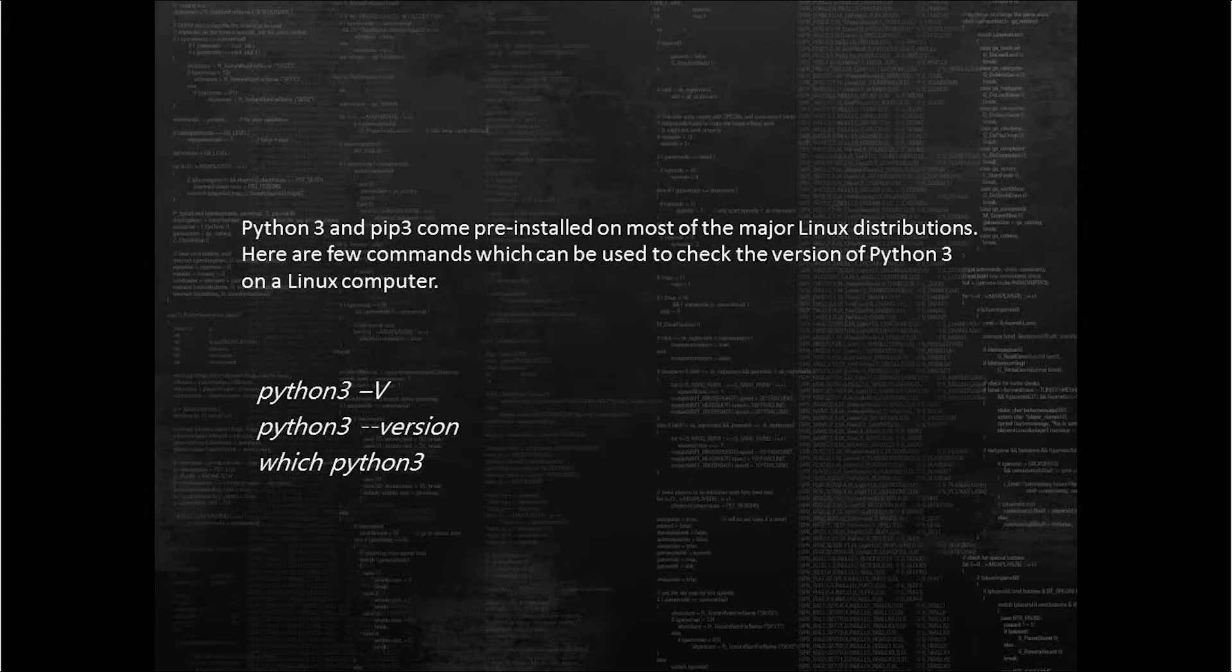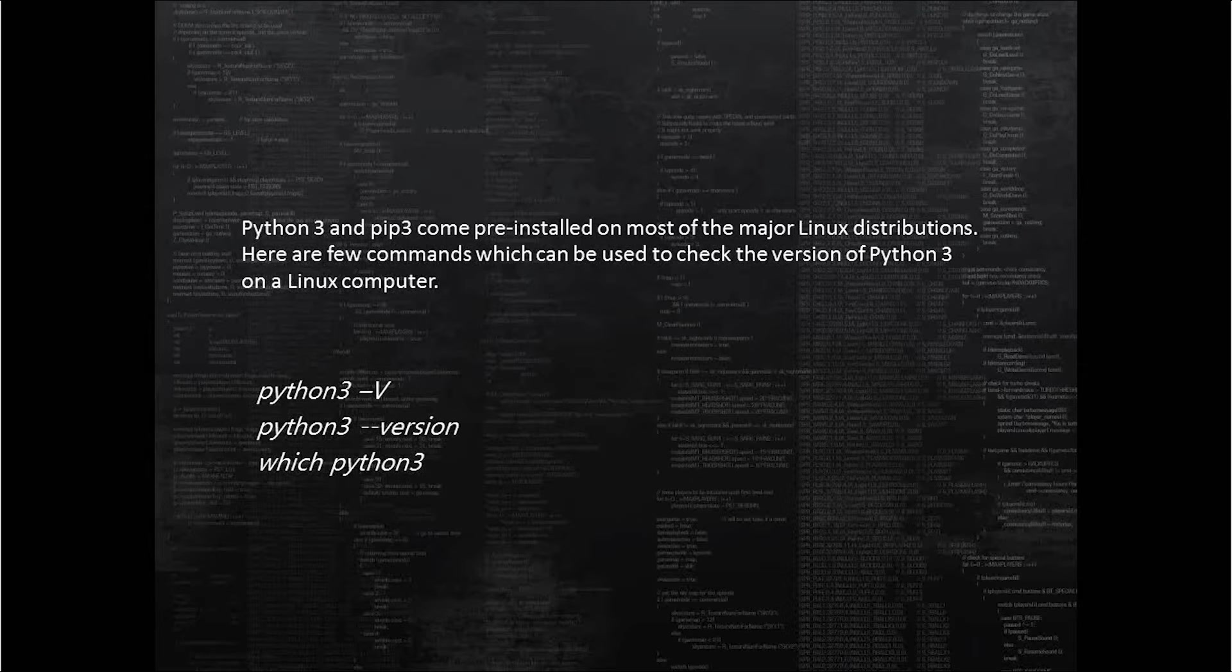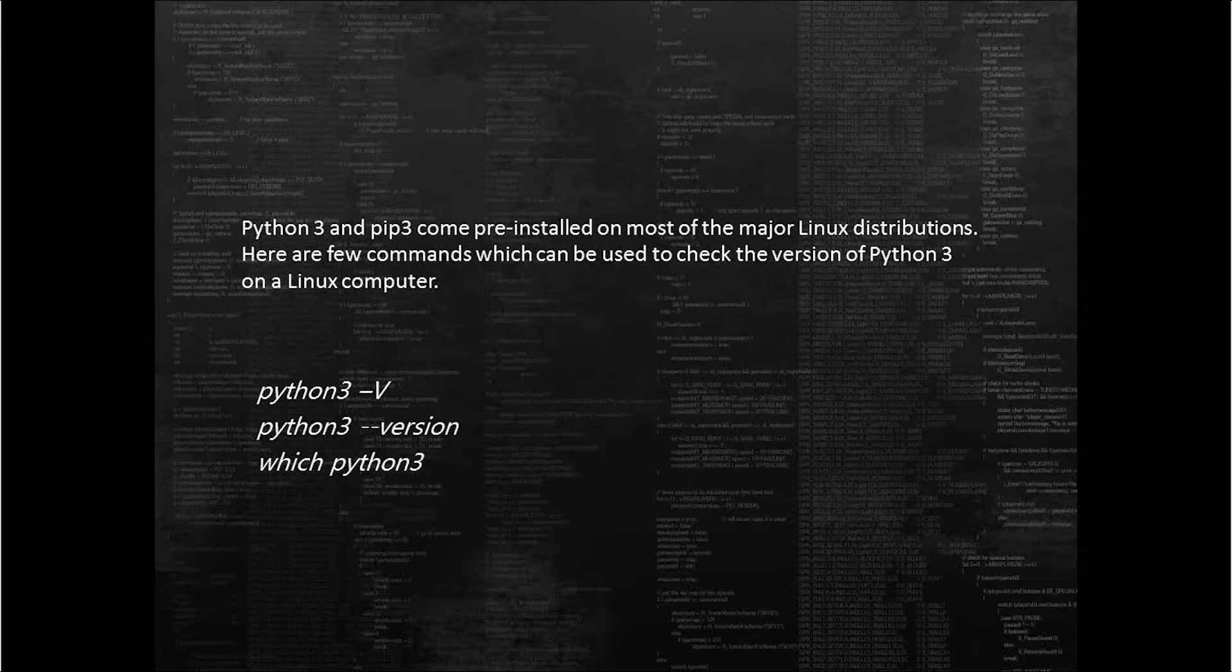A similar command is python3 space hyphen hyphen version, where all characters are lowercase. Press enter and it will return the same output - the version of Python installed on the Linux computer.